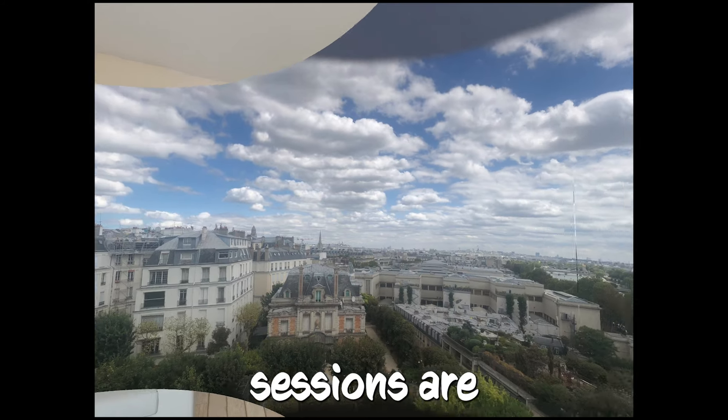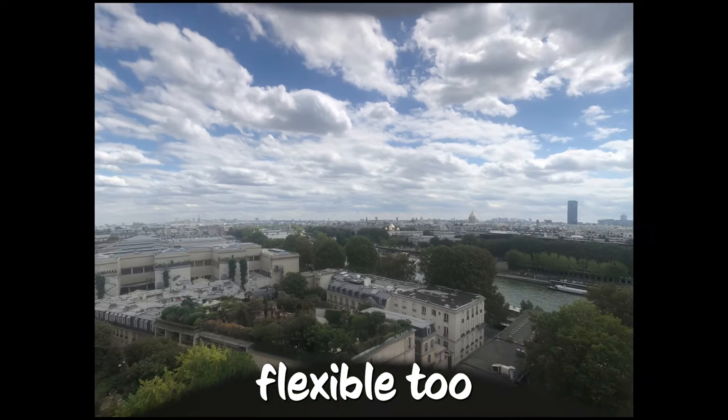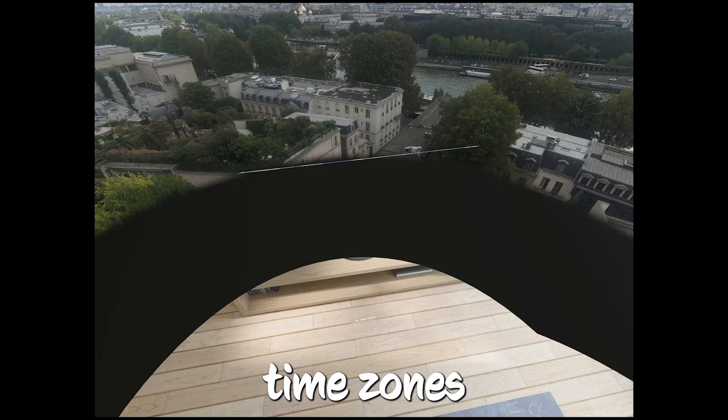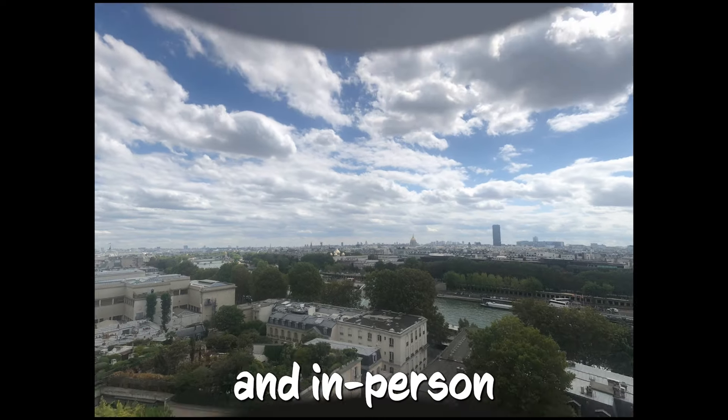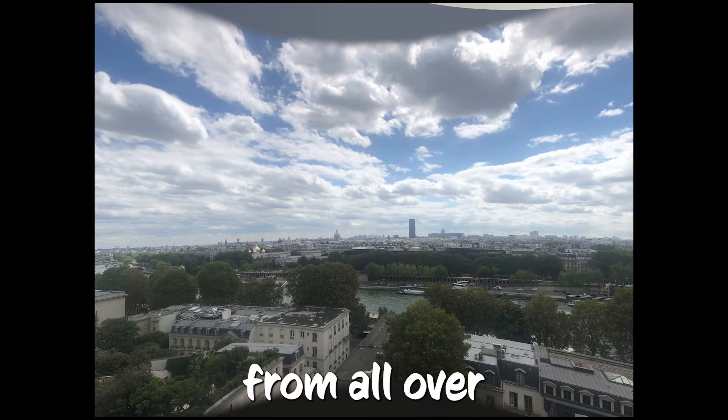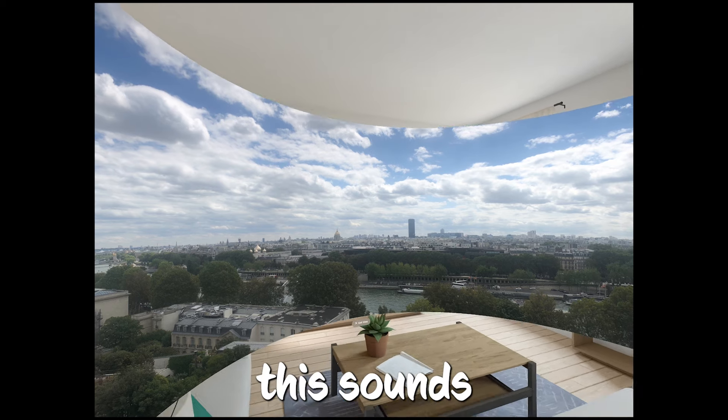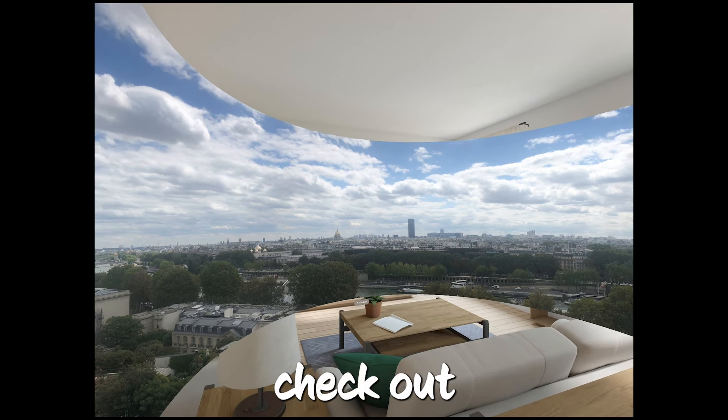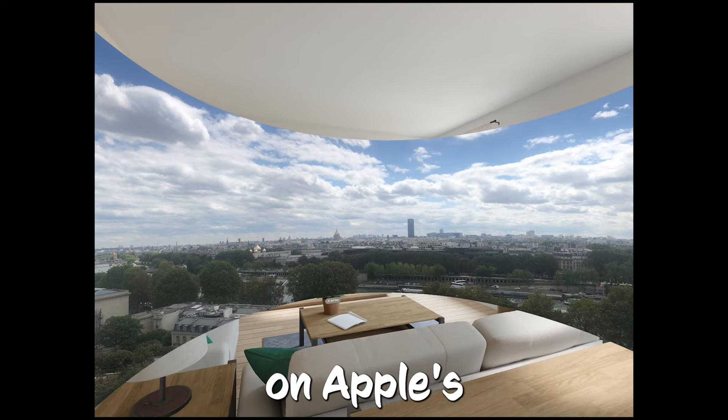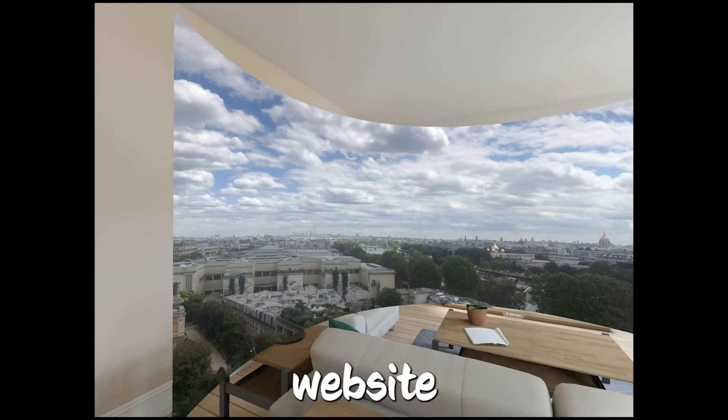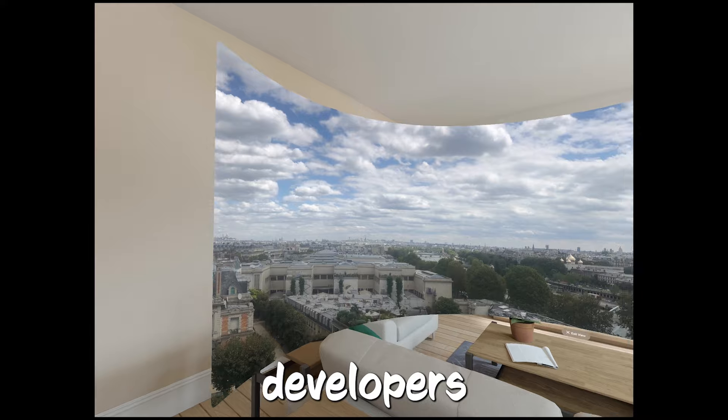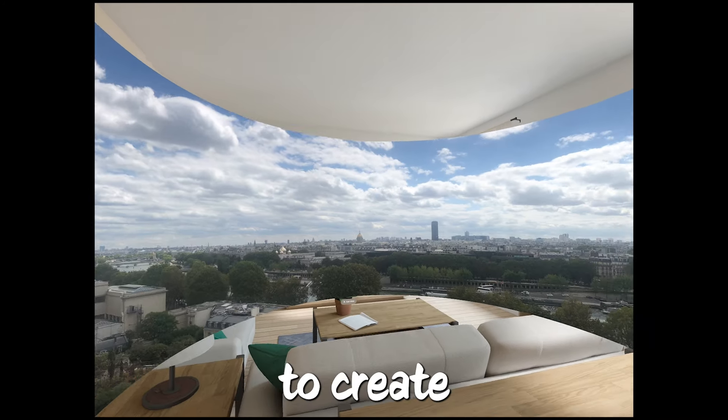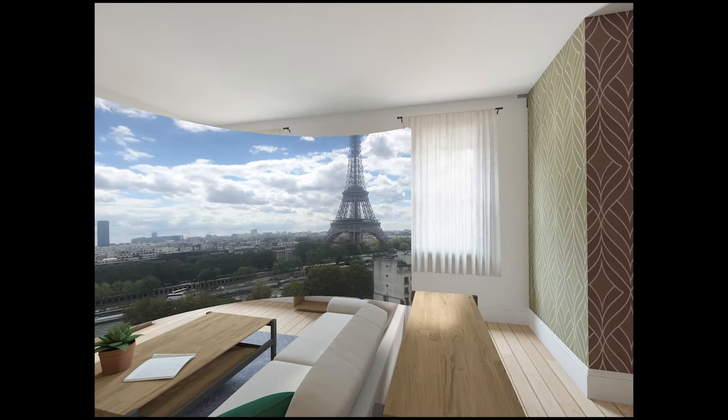This is a chance to get expert advice on app design, the latest technologies, and other important topics. These sessions are super flexible, too. They're held in multiple time zones and are available both online and in person, so developers from all over can join in. If you're a developer and this sounds like your kind of thing, you can check out the full list of expert sessions on Apple's developer website. Apple's really making sure developers have everything they need to create amazing things for the Vision Pro.